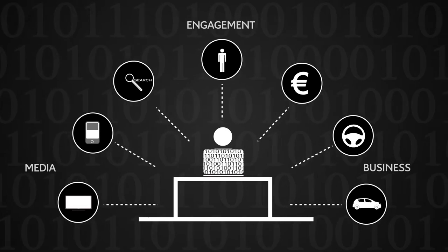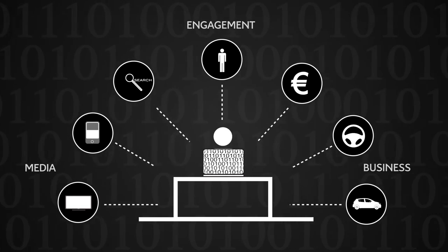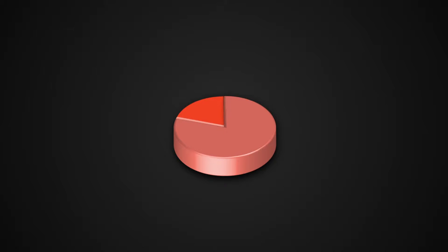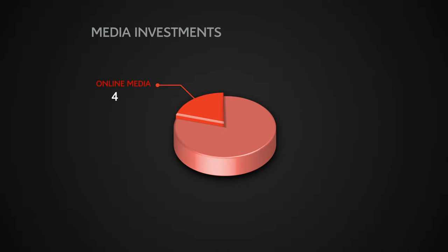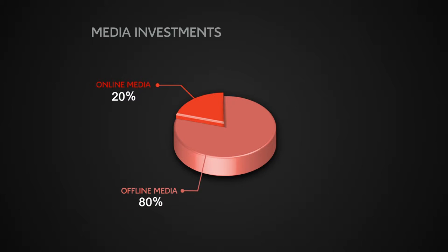The platform integrates online data but also offline data, investments of which currently represents over 80% of advertisers' expenditure.